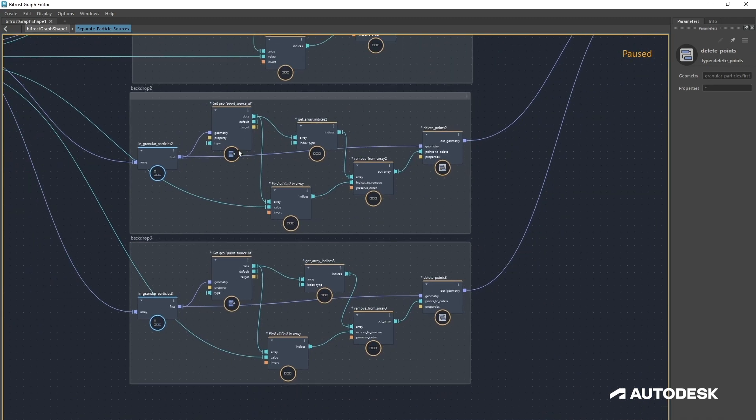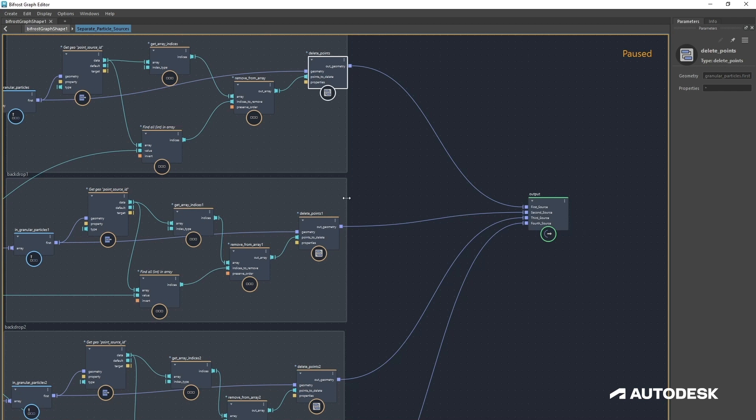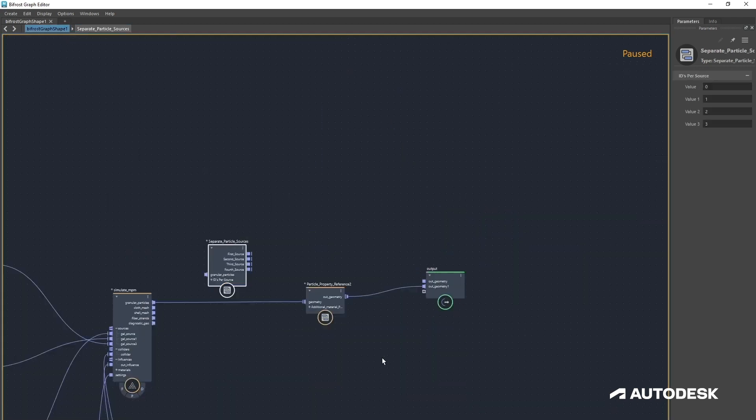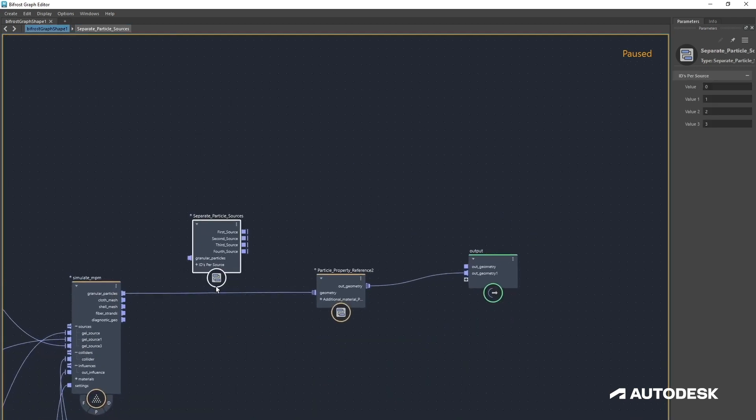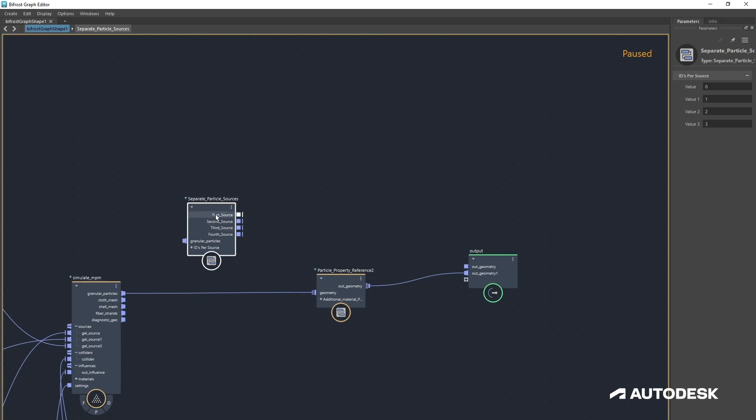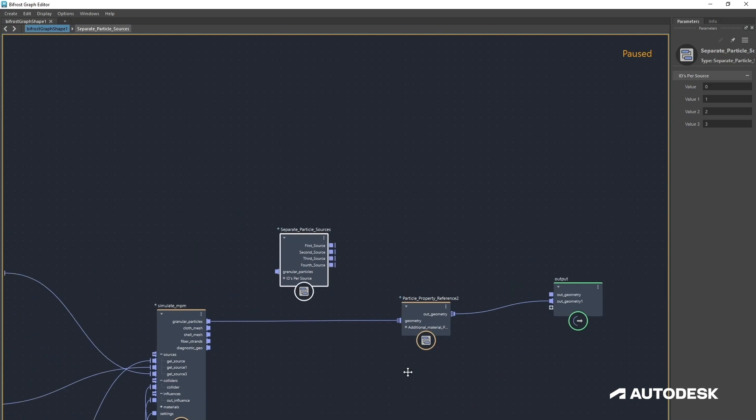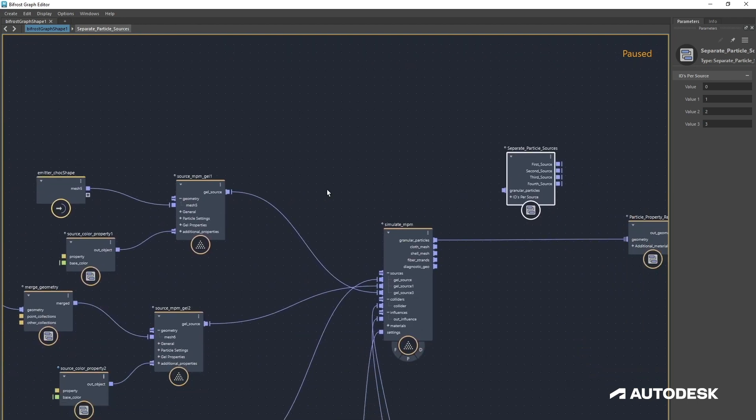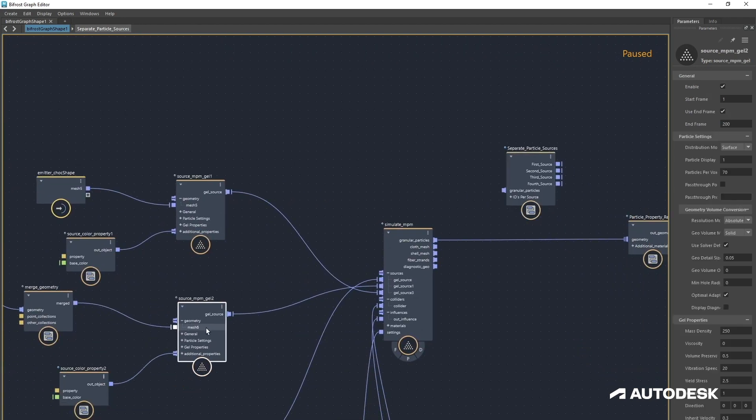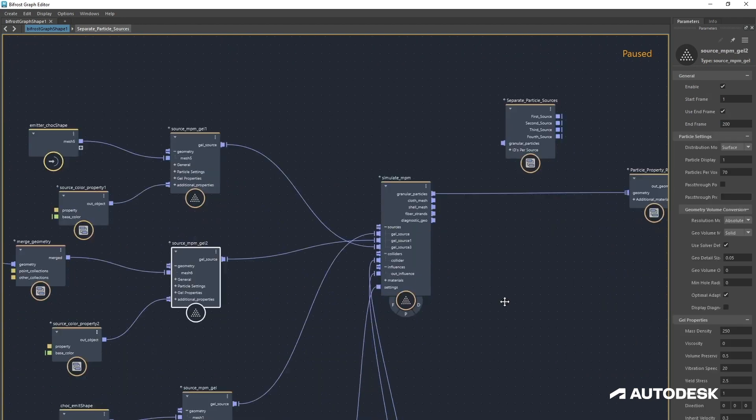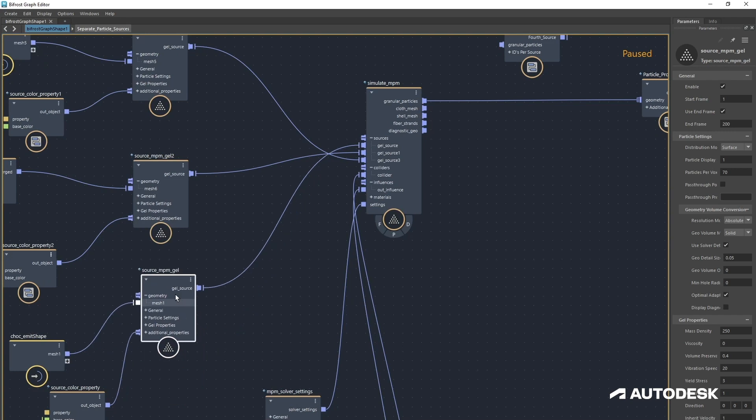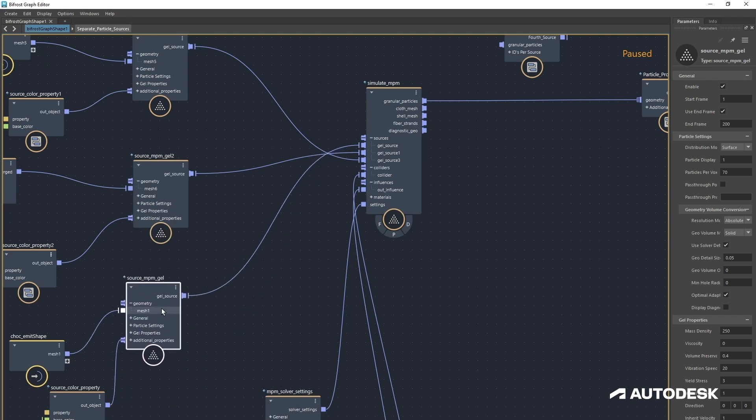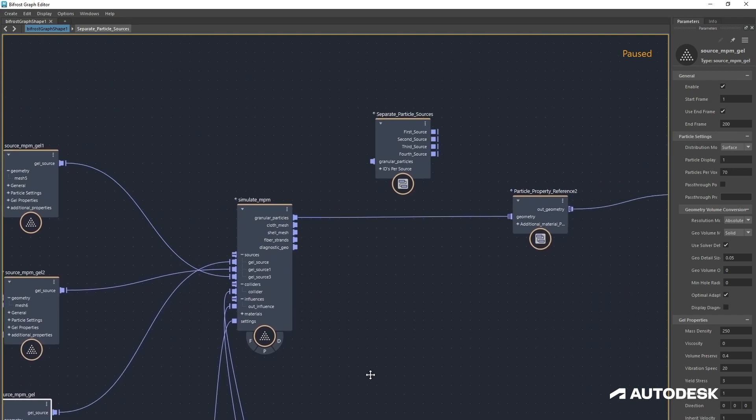Now when we then duplicate that and create another one and another one, we then output all of these and we end up with a set of sources with each one deleting the others, which gives us a separate source. That is kind of nifty.